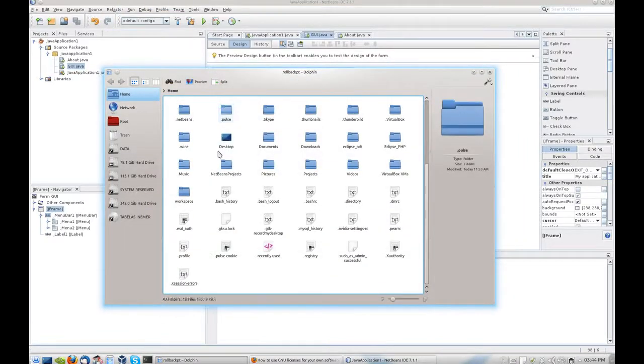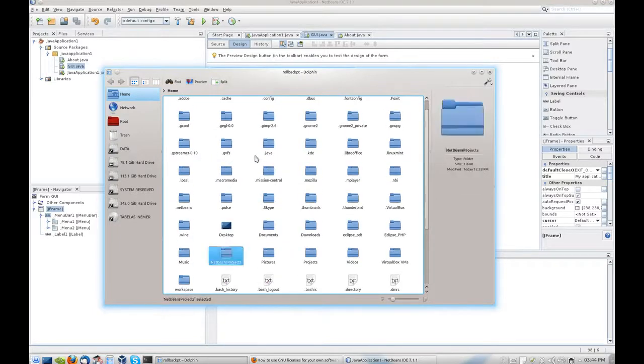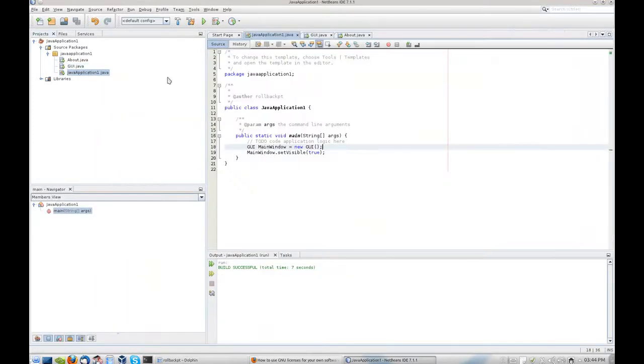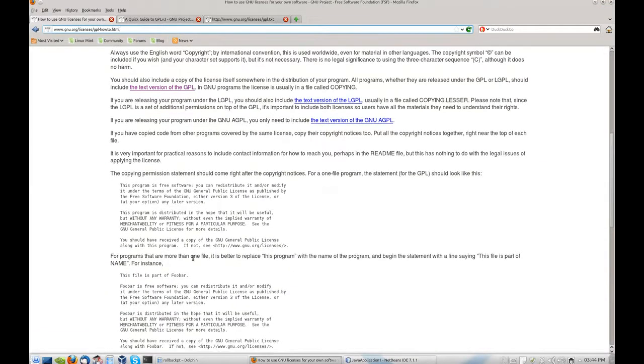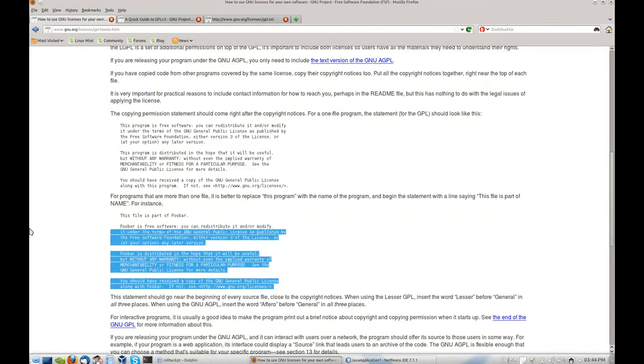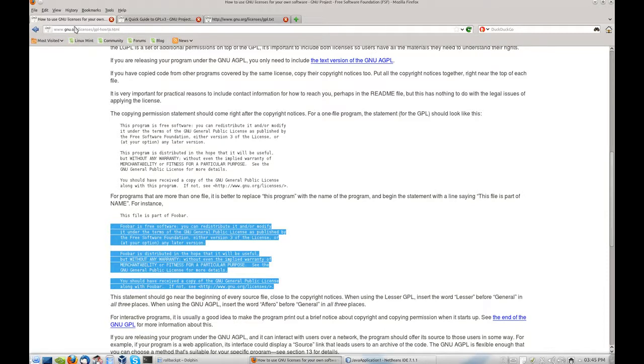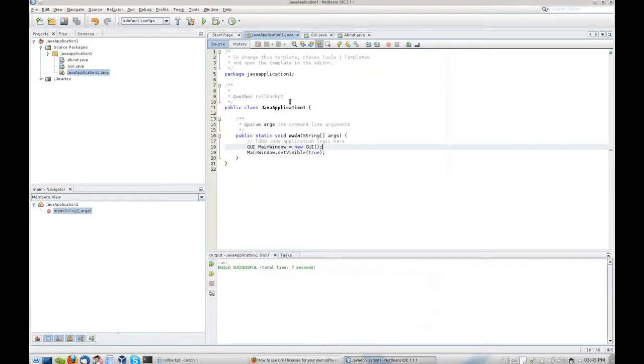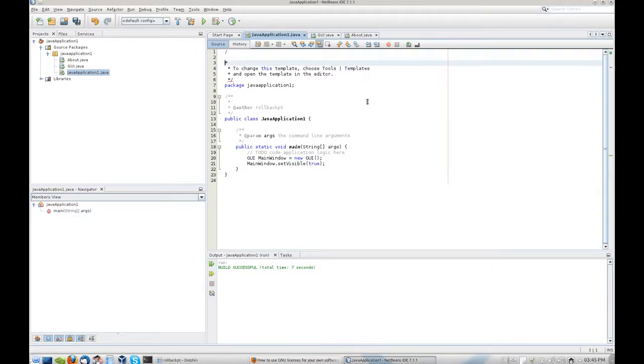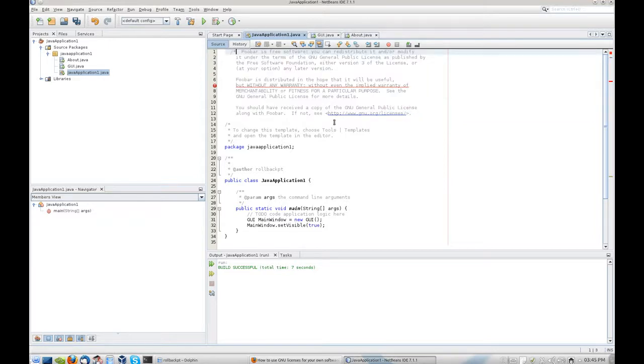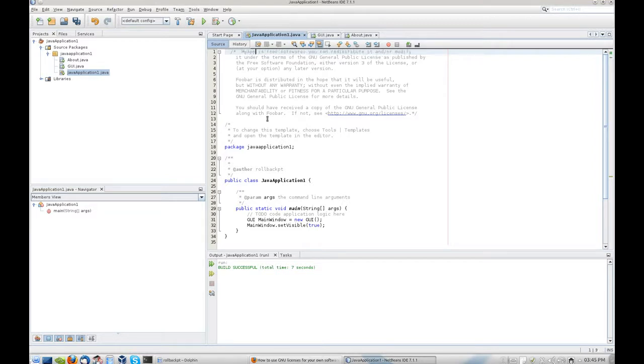So I can come here to my source files and I'm gonna just add this header. I'm gonna put this link right here in the video description and you will be able to come here quickly to copy paste this. Let's say for instance, on top of this I copy this as a comment of course, and wherever it says 'foobar' I'm gonna replace with my application name. In this case, let's just call it 'my app'.